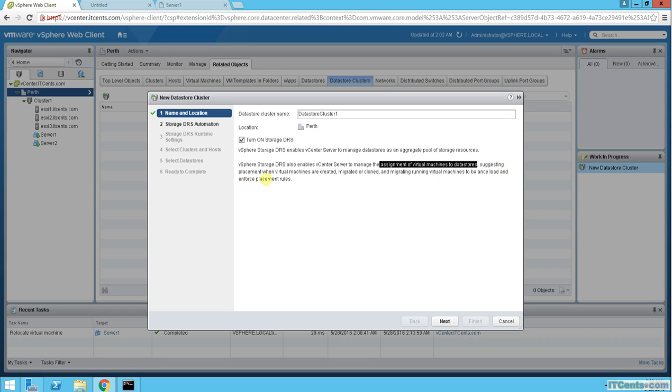Suggesting placement when virtual machines are created, migrated, or cloned, and migrating running virtual machines to balance load and enforce placement rules. Awesome.